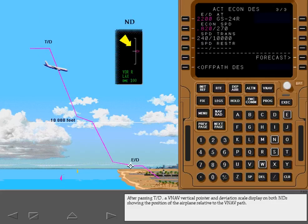After passing top of descent, a VNAV vertical pointer and deviation scale display on both NDs showing the position of the airplane relative to the VNAV path.